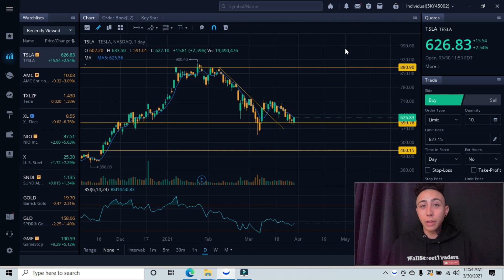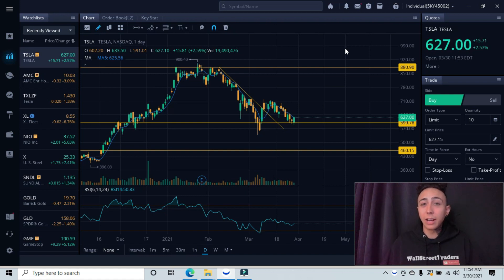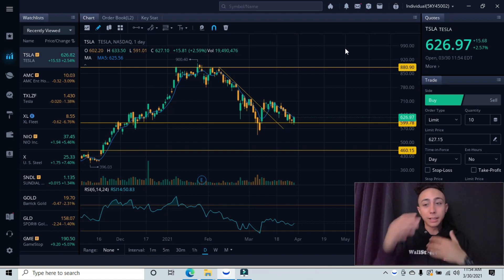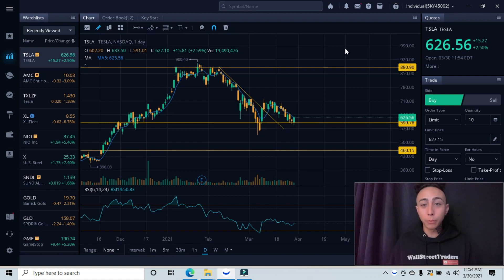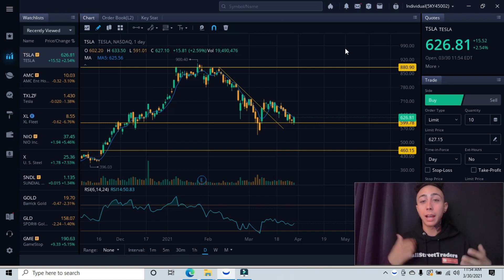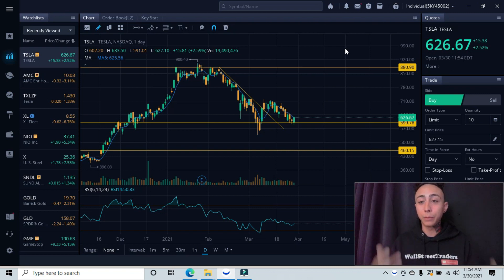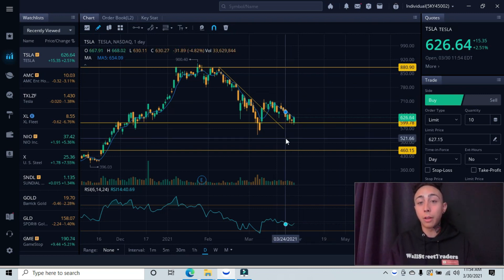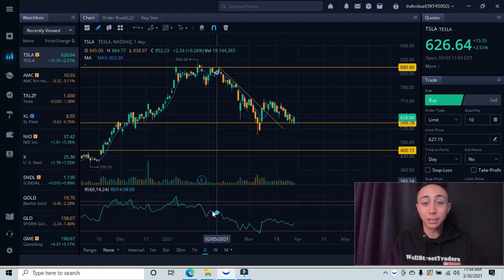So today's ticker symbol that we're breaking down is TSLA or better known as Tesla. I have my graphs already set to make this a little bit smoother for you guys. I will explain how I found those lines and to further predict on this analysis.